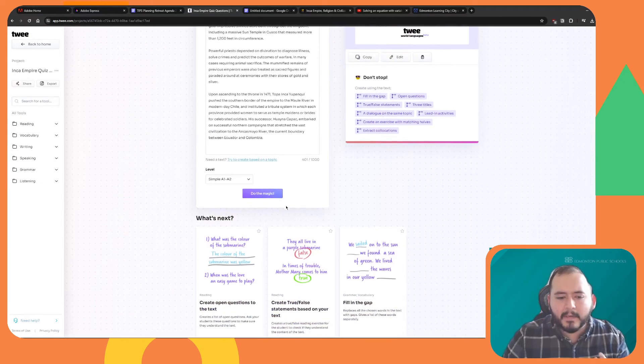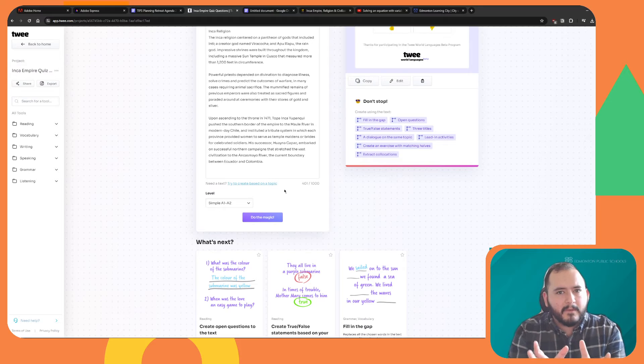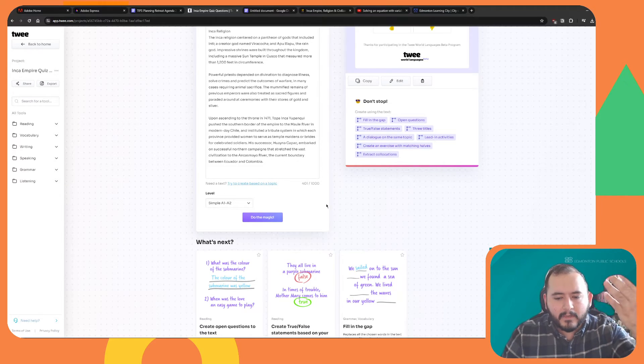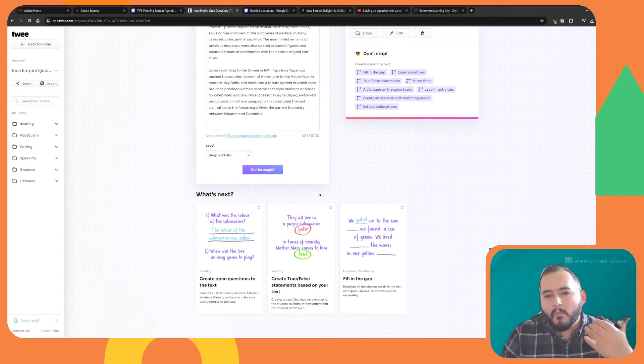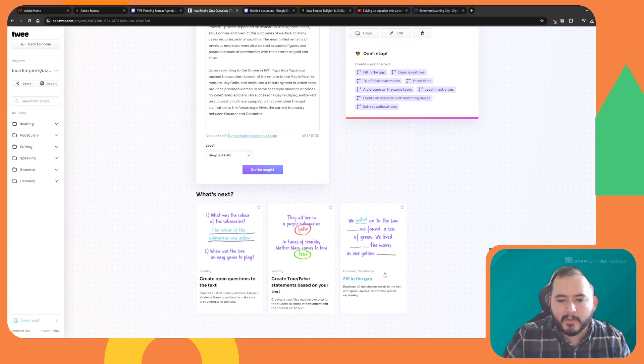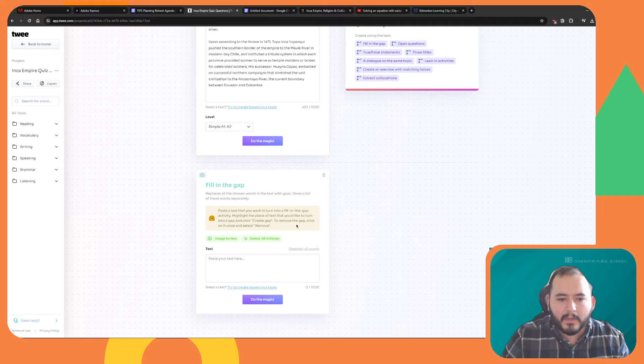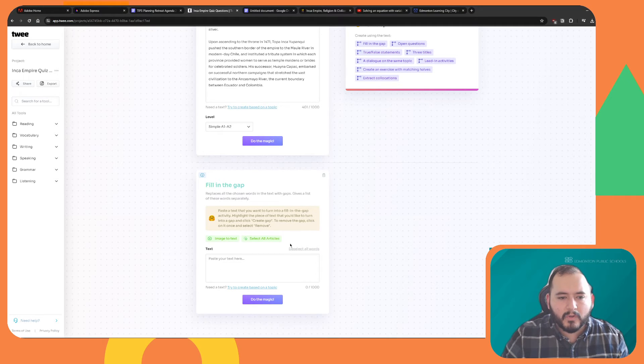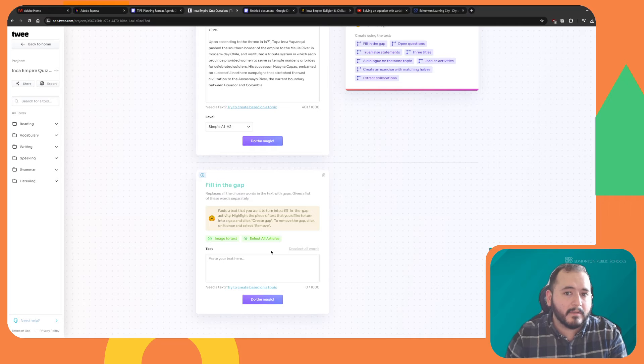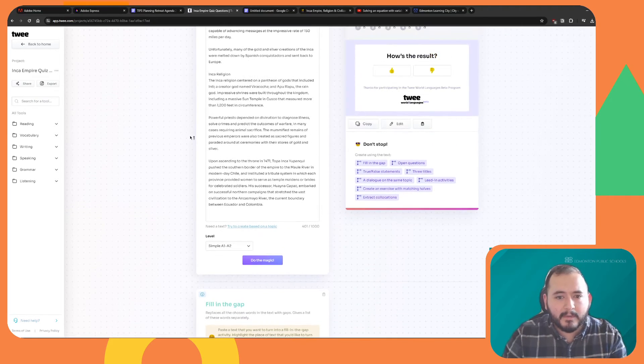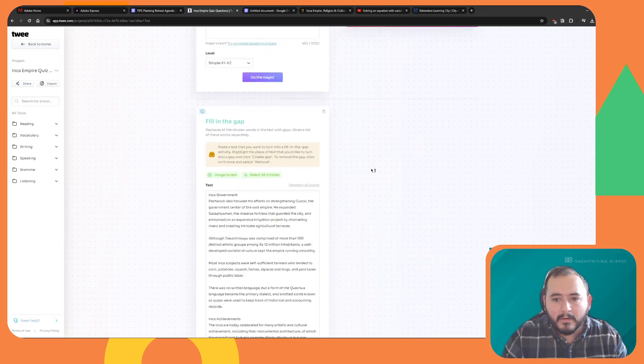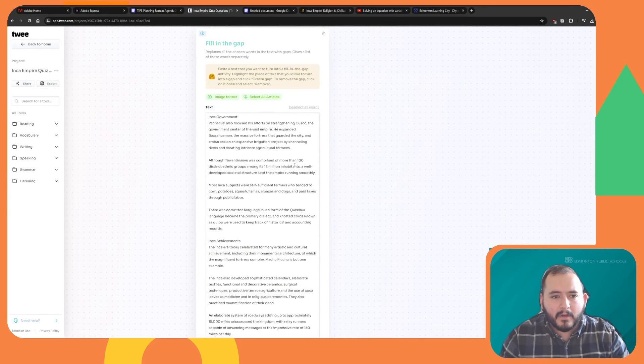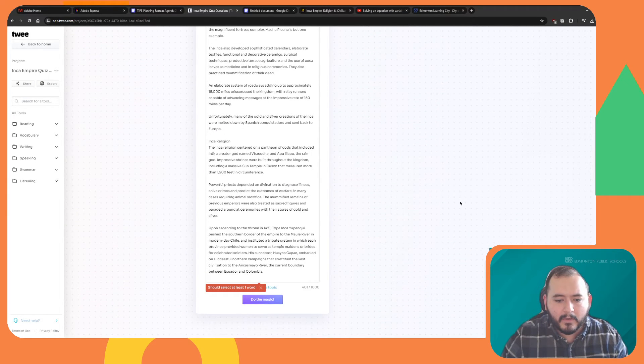Now, the nice thing about Twee is using the same information that you just created, you can kind of keep going and make more activities with the same topic. So let's say I want to go fill in the gap. I can click on fill in the gap, and it's going to say, do you want to create a fill in the gap with brand new text, or do you want to use the same text from before? So I'm just going to click right here, and it's going to copy all of that text. I'm going to go do the magic.